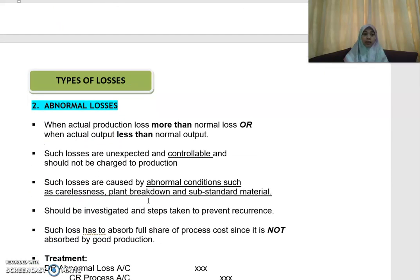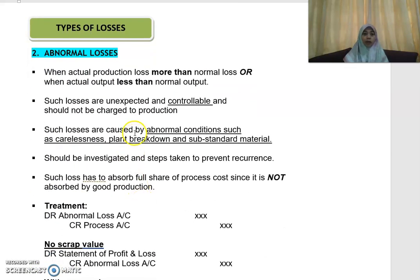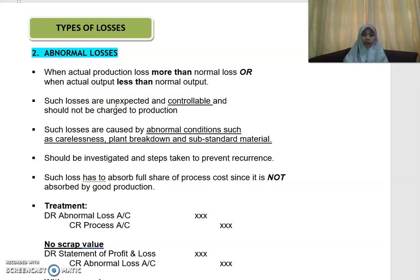The next type of loss is abnormal loss. This is when the actual production loss is more than the normal loss, or when the actual output is less than the normal output. Such losses are unexpected — unlike normal loss, which you expect to occur, abnormal loss is losses you do not expect. Because you do not expect this to occur, this loss is controllable, and it should not be charged to the production.